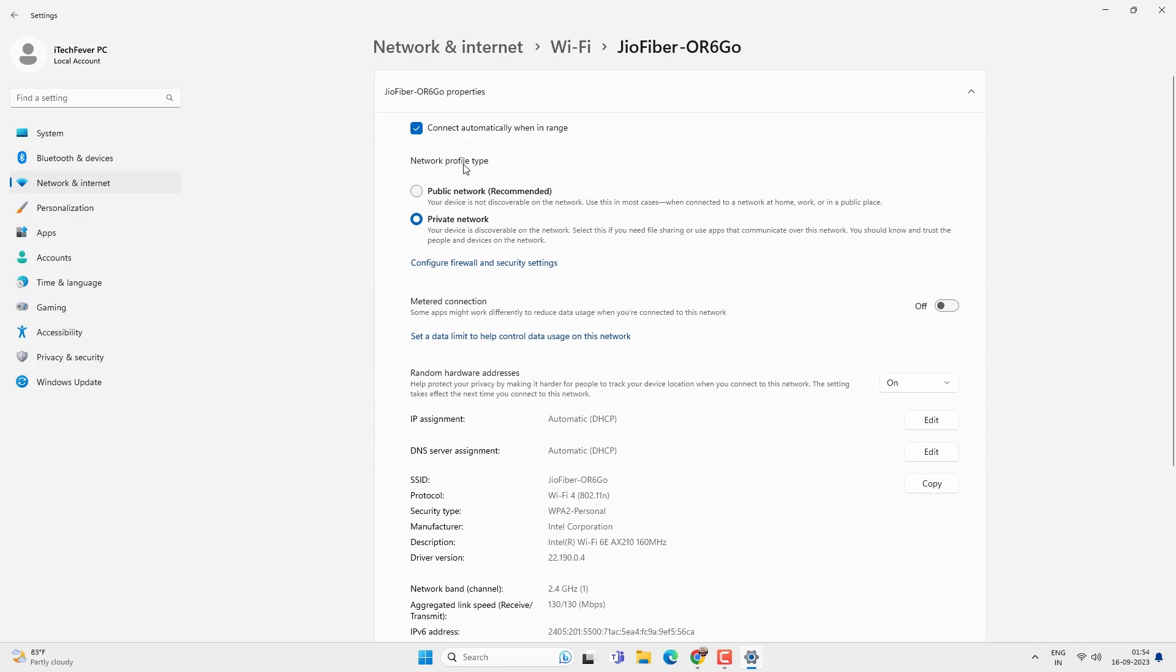And here you have to select a network profile. Choose the private network profile. Otherwise you won't be able to share files from your PC. So it is recommended to select the private network only.